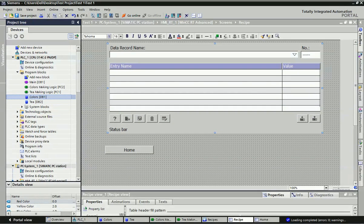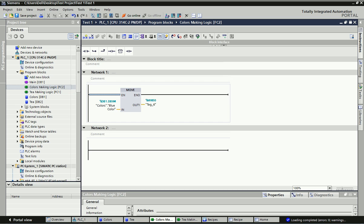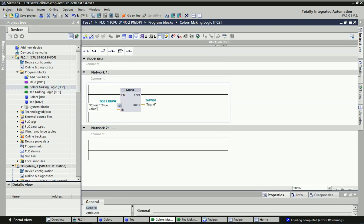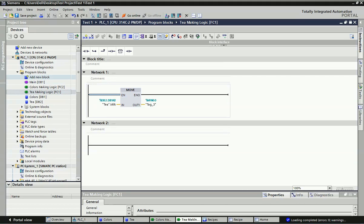After adding the data block, I will add two different functions. We have taken these functions because whatever value we are adding from the recipe will ultimately affect the final control element - like a proportional valve, motor, or some logic that will execute this recipe value. Whatever logic you want for the fixed process, you can take it here. I have taken a Move block, and from this Move block you take the data block value and move it into some memory or final control element. I have one function for color and one for tea - whatever procedure logic is behind tea making, you can write it here.